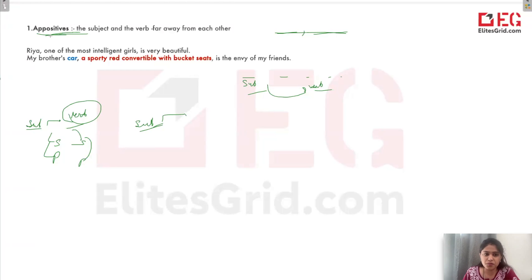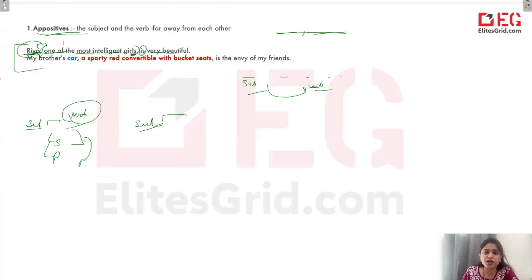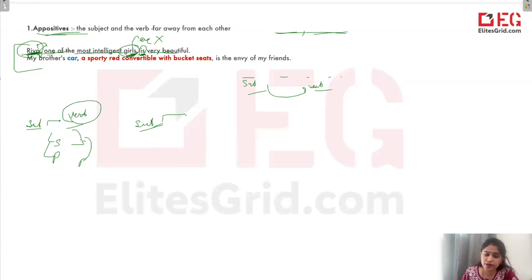Let's see some examples. For example: 'Rhea, one of the most intelligent girls, is very beautiful.' The phrase 'one of the most intelligent girls' is just for Rhea — it is a modifier telling us a characteristic of Rhea. So the subject is Rhea. Even if we have 'girls' here, there will be no 'are' — 'is' will come. Why? Because the subject is Rhea. After the comma, 'one of the most beautiful girls' is just referring to Rhea only, telling something additional about her.